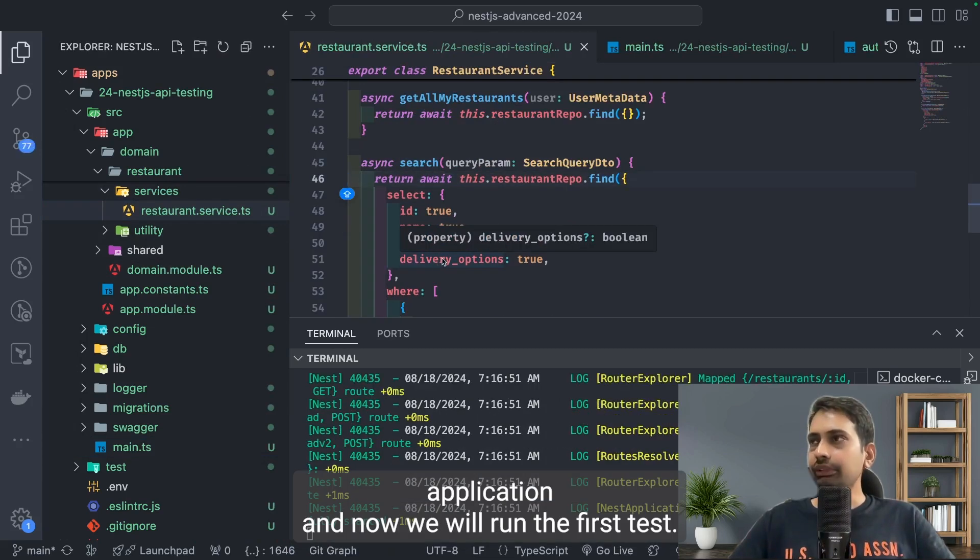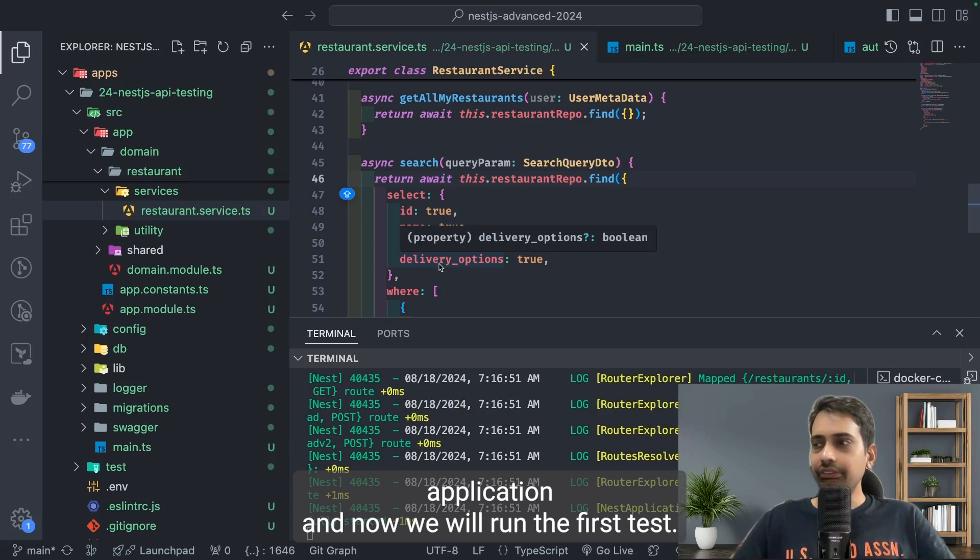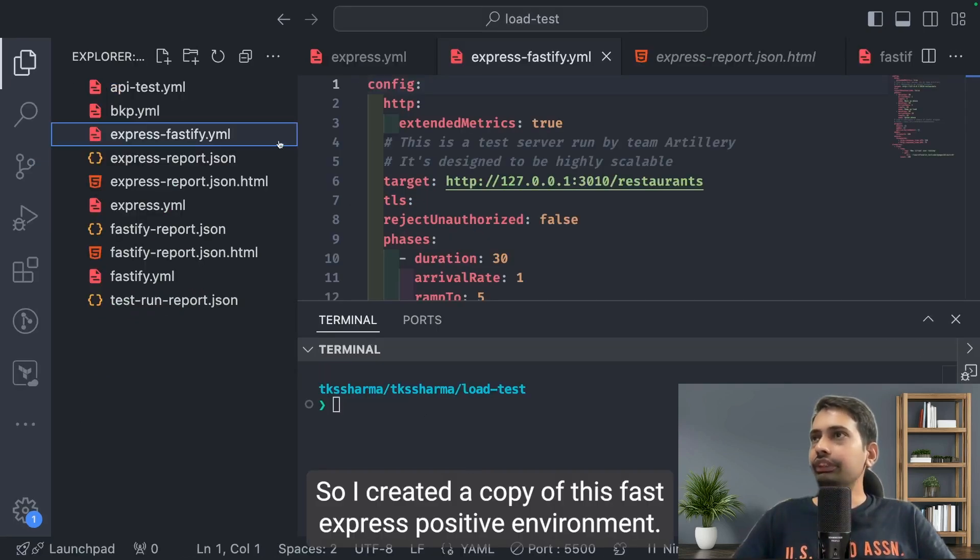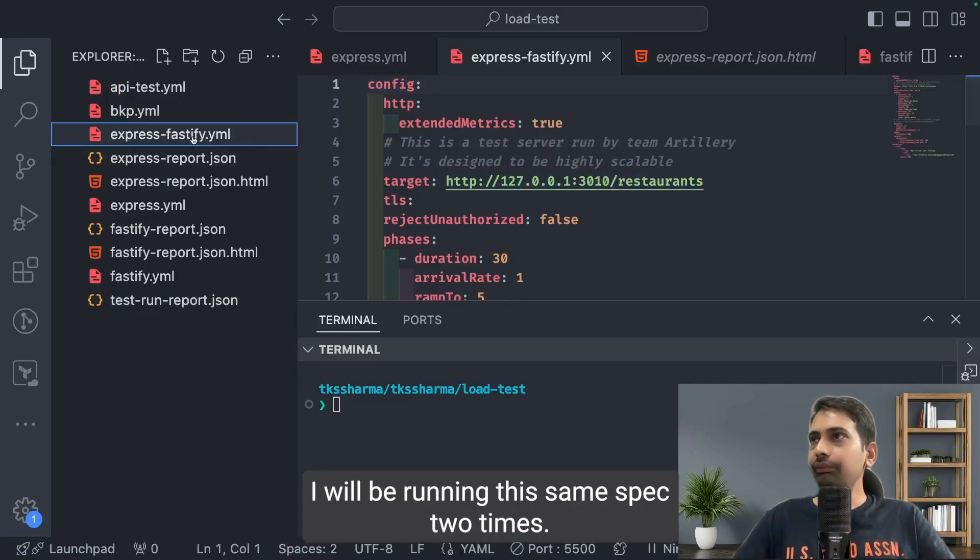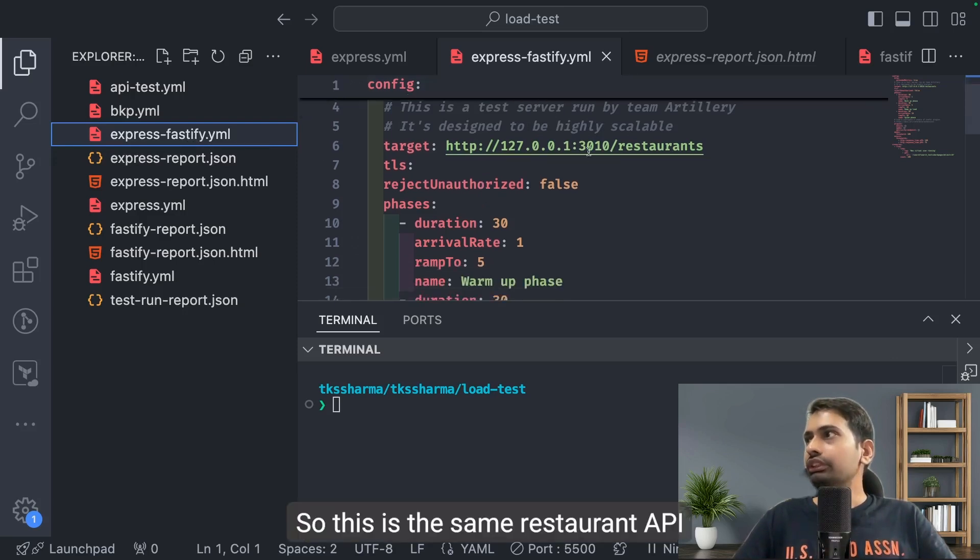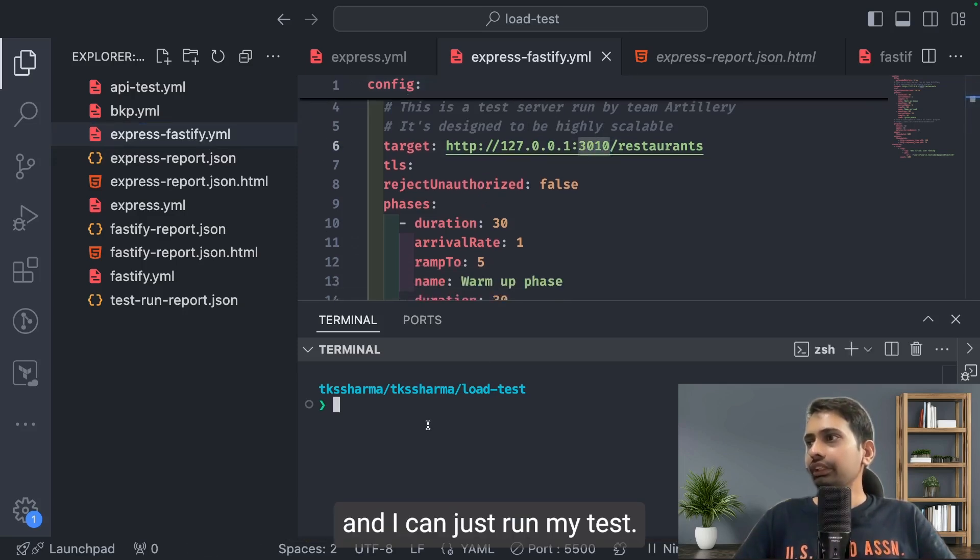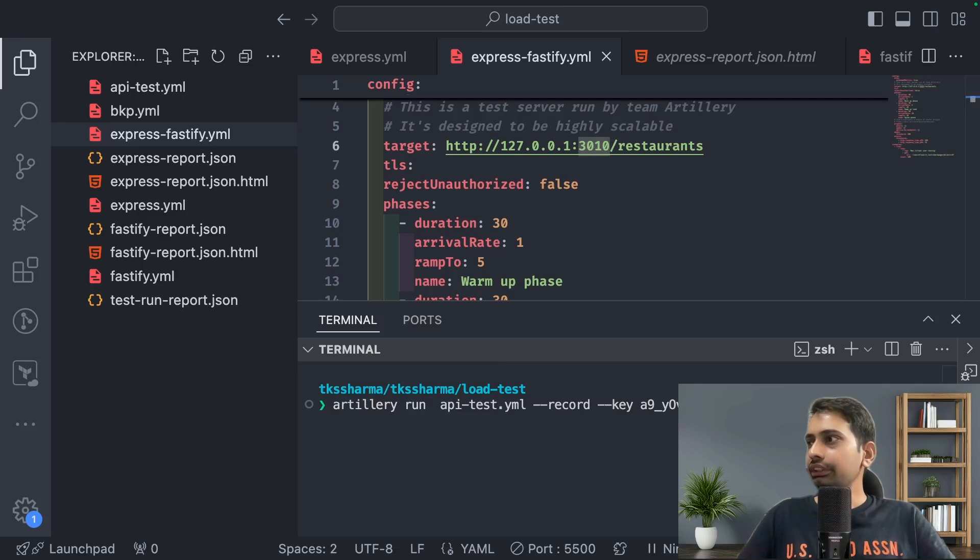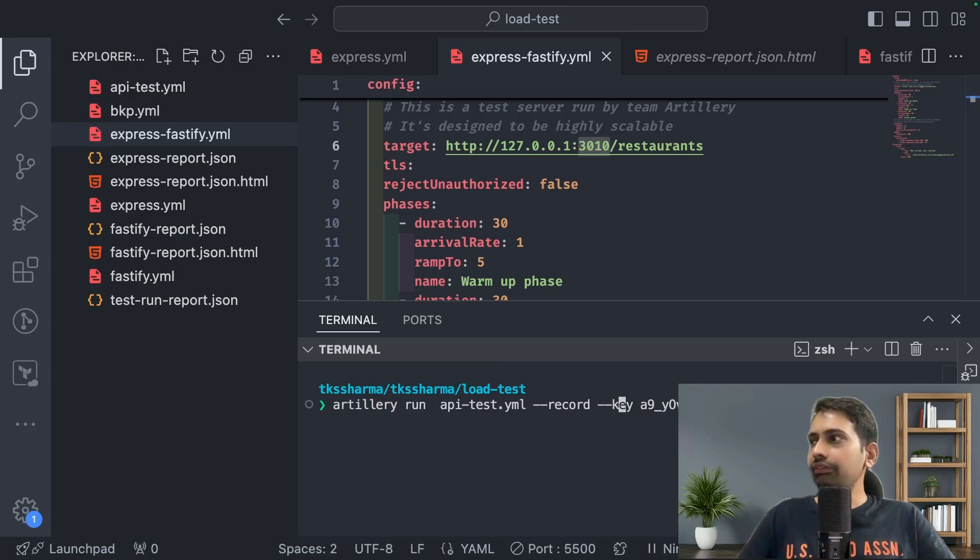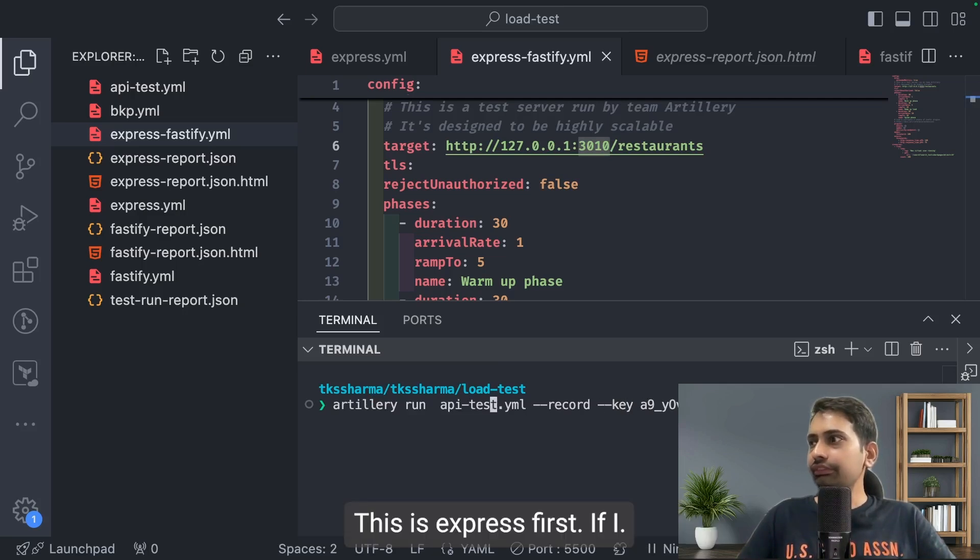Now we will run the first test. I created a copy of this Express Fastify yml file. I will be running this same spec two times. This is the same restaurant API and I can just run my test. Here I need to change the yml file name to Express Fastify.